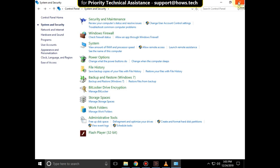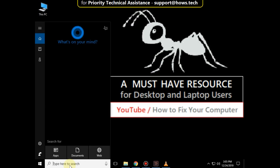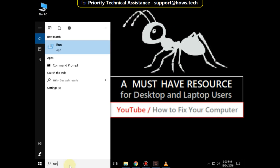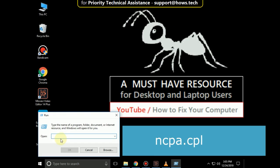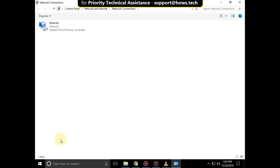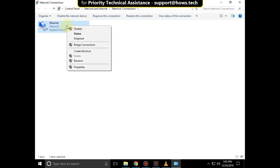Again go to the search bar and type 'run'. Click here to open it and type 'ncpa.cpl' and click OK. Click on Ethernet and select Properties.